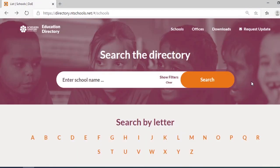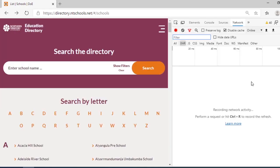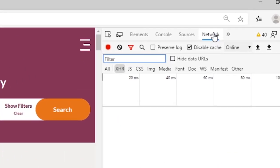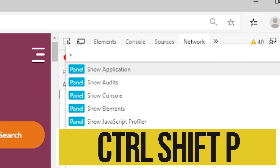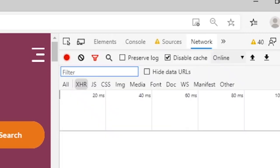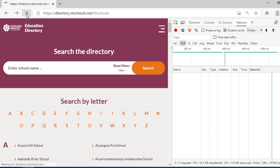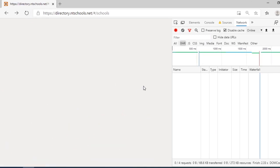Before we proceed, we need to determine whether the page is static or generated by JavaScript. Press F12 to bring up the developer toolbox, go to the Network tab, ensure that Disable Cache is checked, and press Ctrl+Shift+P to bring up the command palette. Type 'disable JavaScript' and reload the page. With JavaScript disabled, no content appears — so this page is generated using JavaScript and we need to handle that.